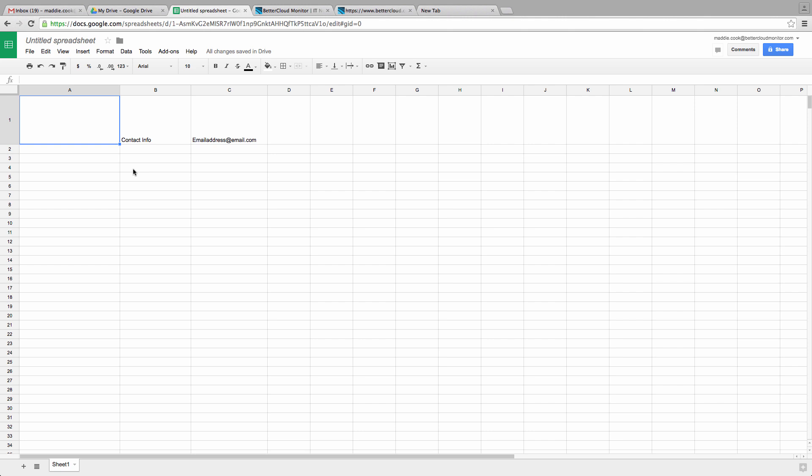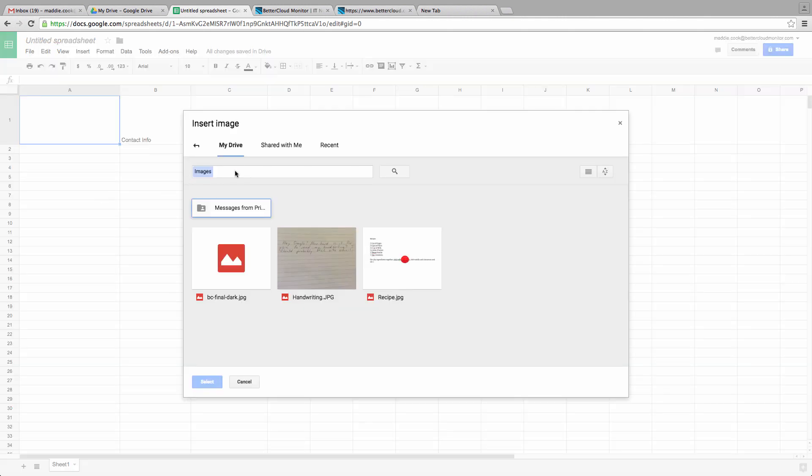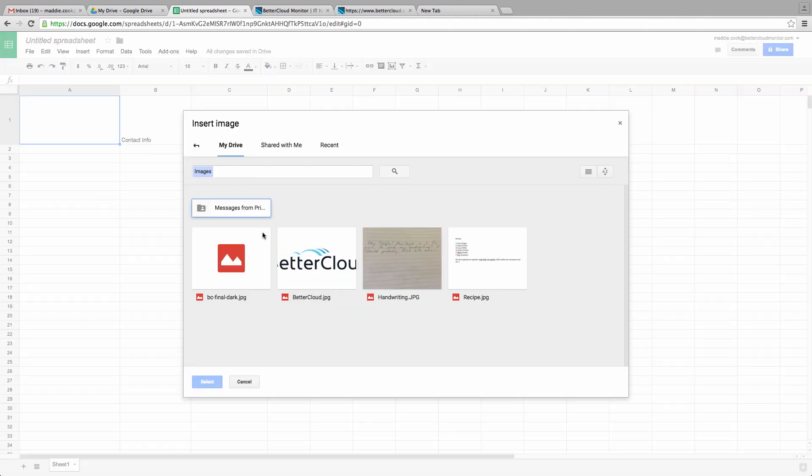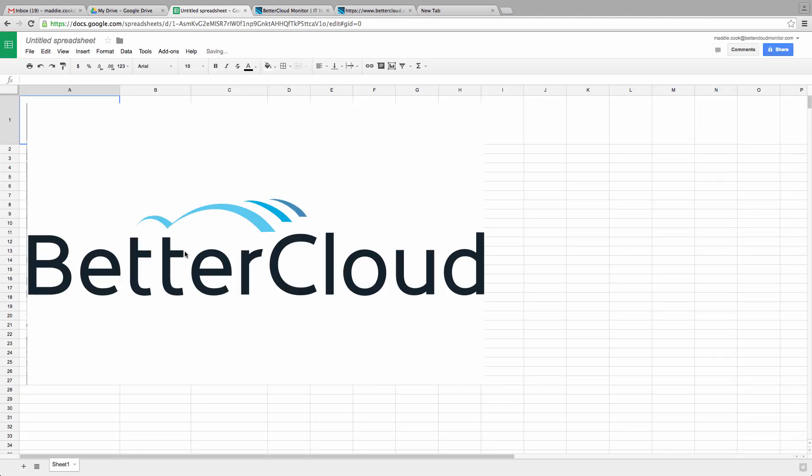If you've used sheets for any length of time, you've probably already learned how to insert a basic image into the sheet. If you haven't done this before, normally you just click on Insert and then select Image, navigate through your computer or drive to insert the image, and it will appear on the spreadsheet.